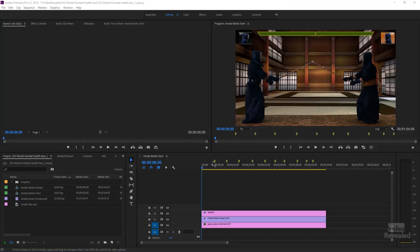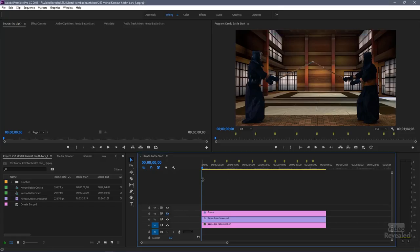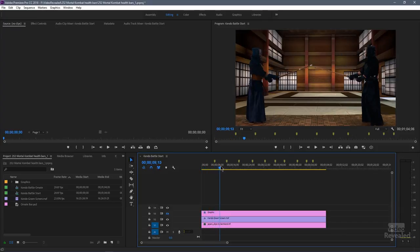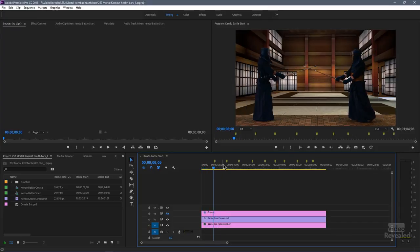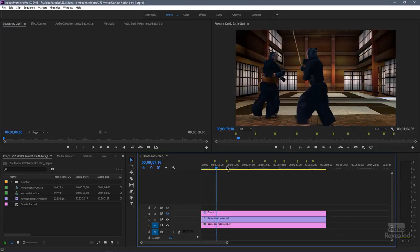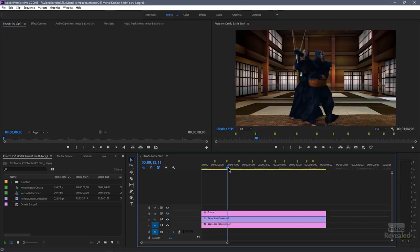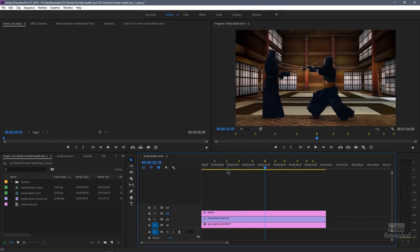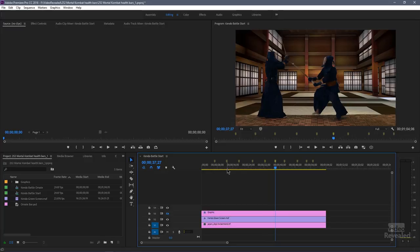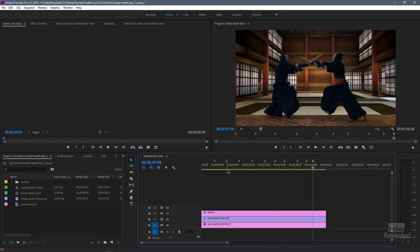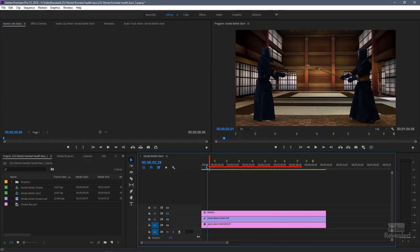So the first thing I'm going to do is I'm going to mark out every single point here of where there's some kind of interaction between these two. So I'm going to jump between these. Anytime there's a strike I just added a marker by tapping the M key.